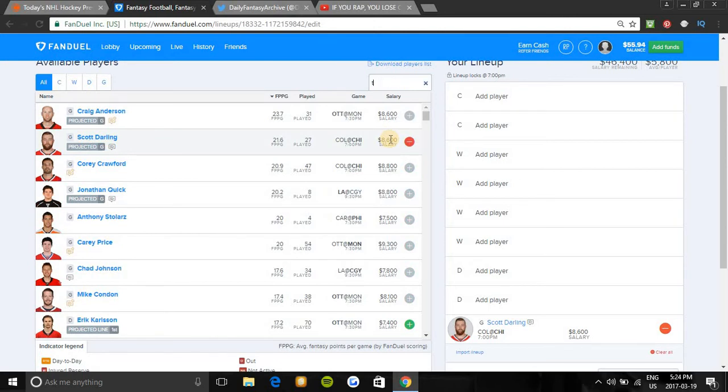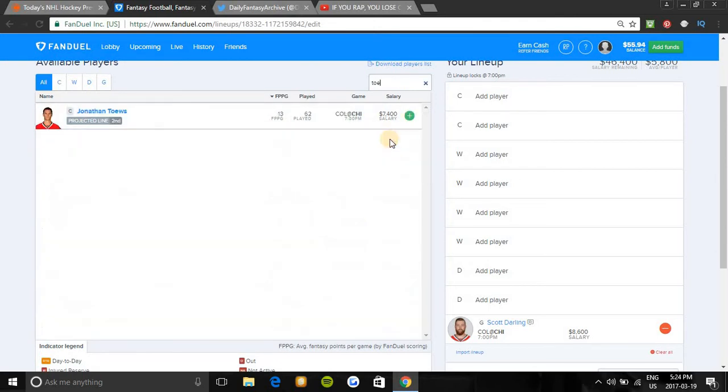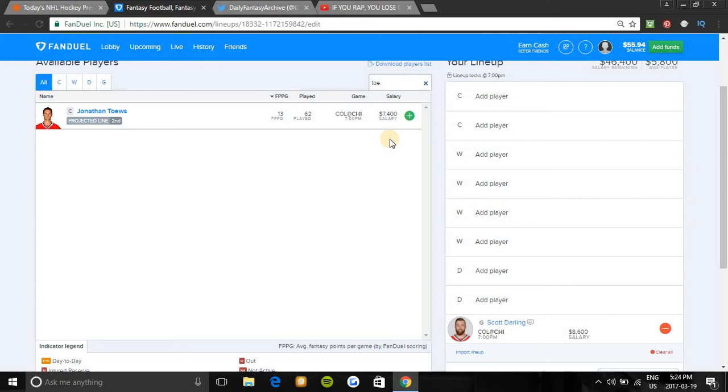The centers I'm looking at is Jonathan Toews. Vegas favors them to win tonight in a 5.5 total game on the second line first line power play. He has 7 points in his last ten games and 3 in his last three. In his last three against Colorado, he has 3 points, and he plays about 20 minutes a game. And Colorado is also bottom 7 for giving out fantasy points to centers per game. So he should be an easy lock tonight.